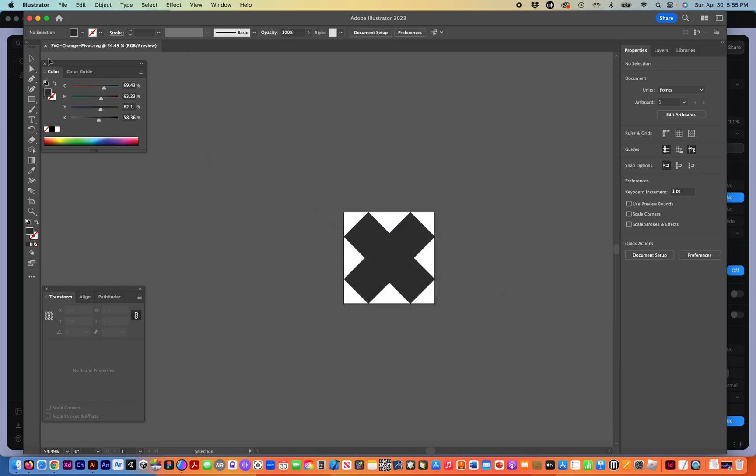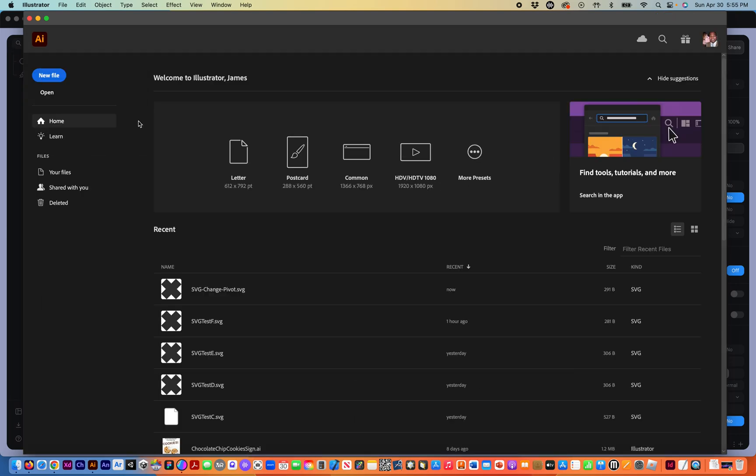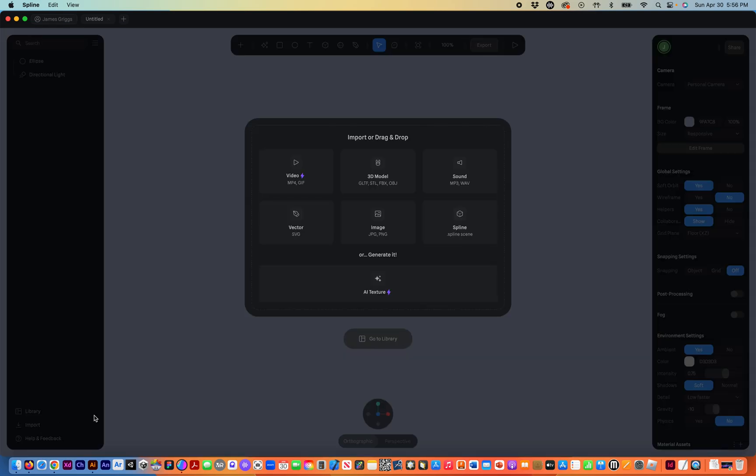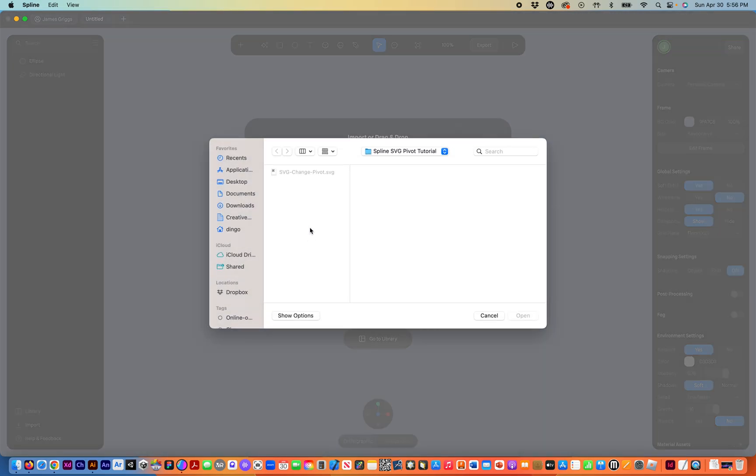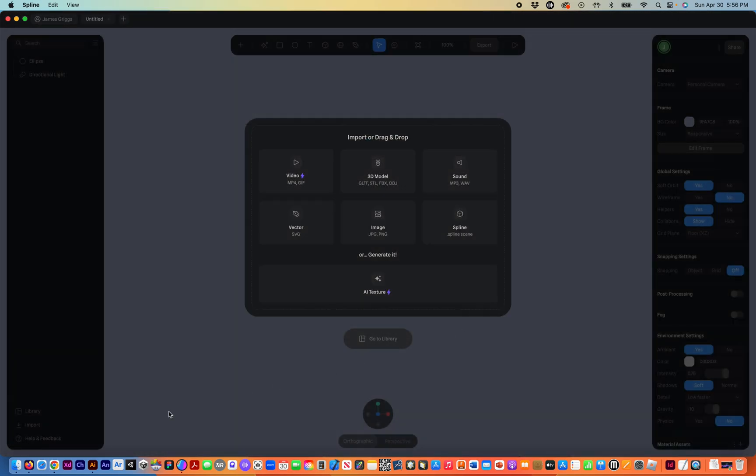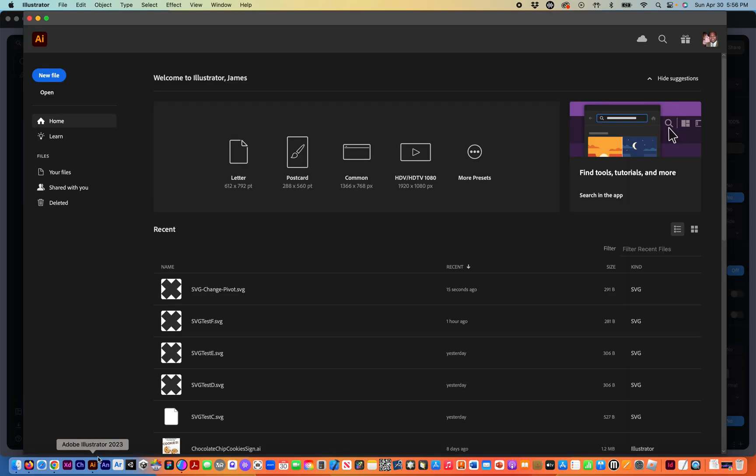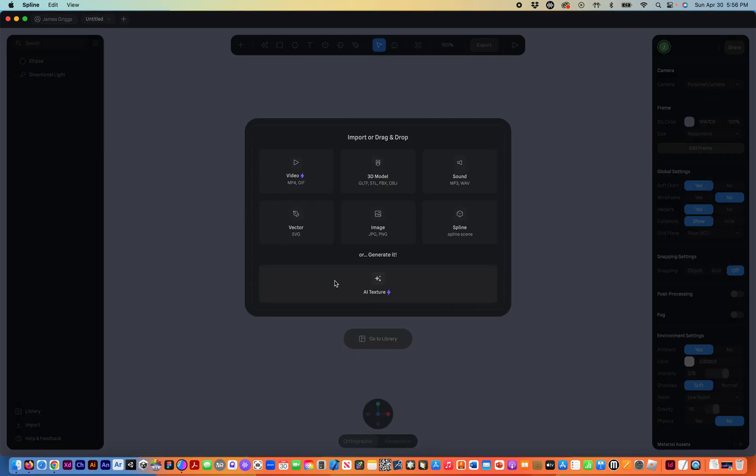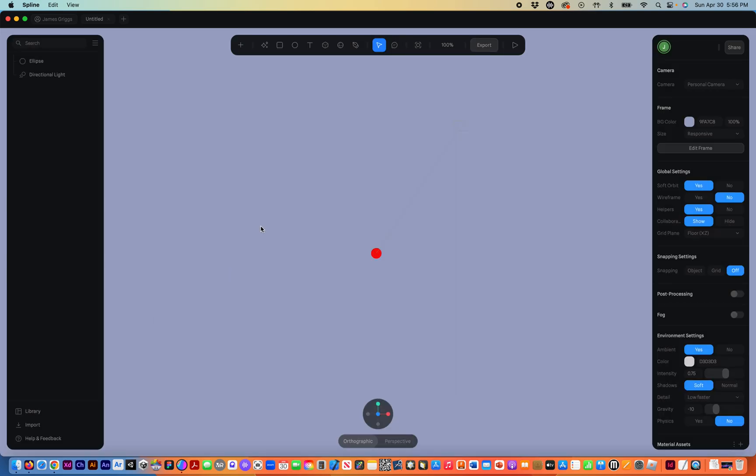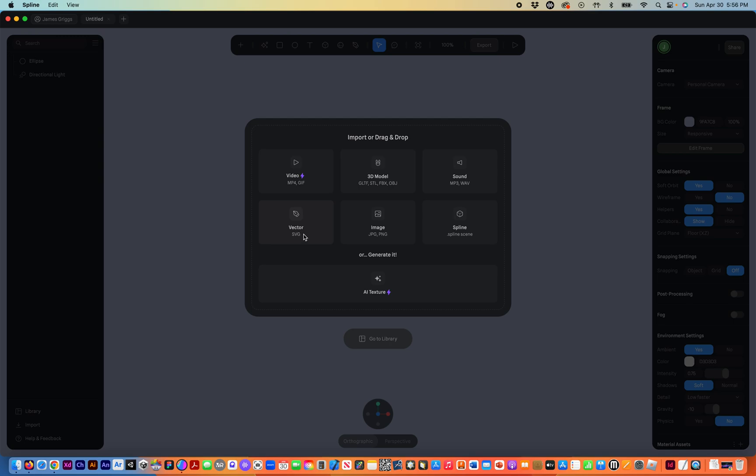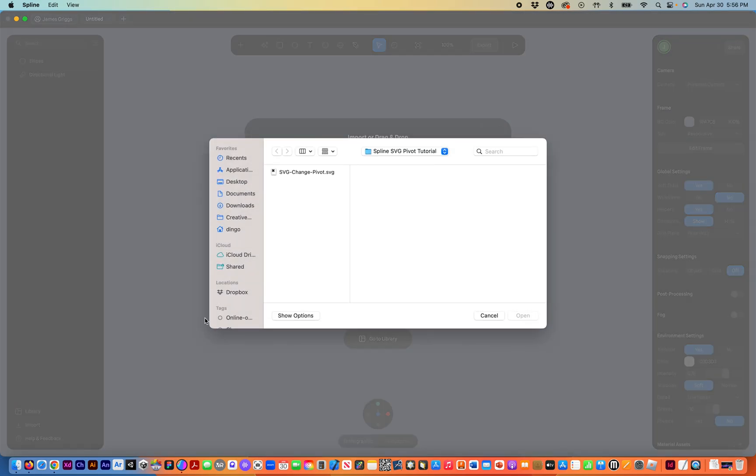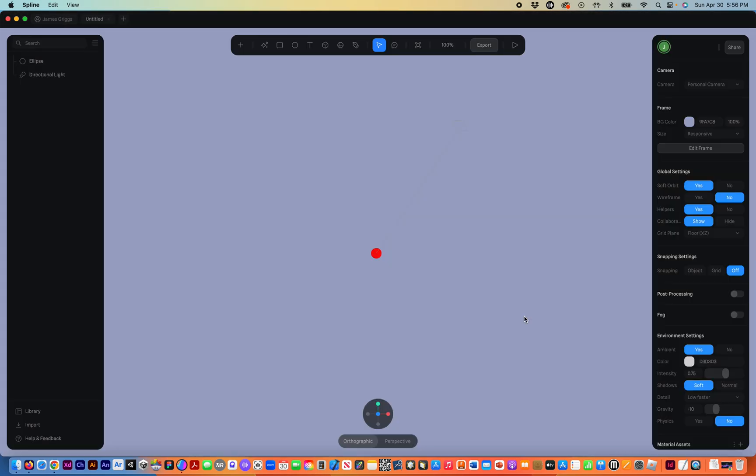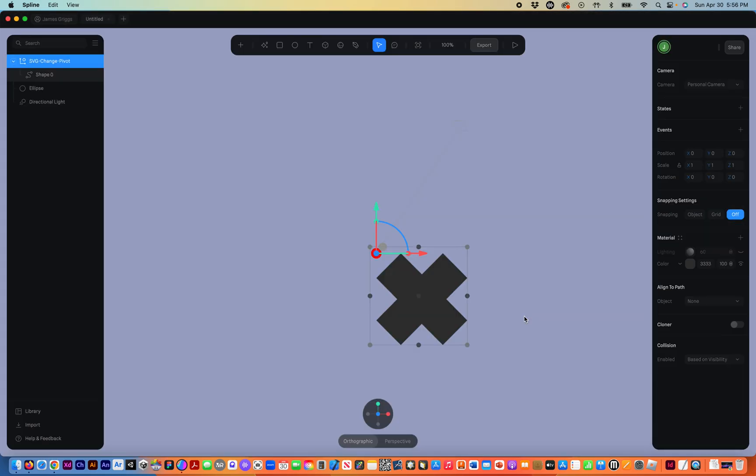So now we're back in Spline. And you notice bottom left, it says Import Vector SVG. So I hit that. And interesting, it's not coming up. I may need to close my Adobe Illustrator. Let me close that. I quit Illustrator. So now we're back in Spline. Let's try Import again. And there we go. There's our SVG we're going to import and open that up and bring it into Spline.